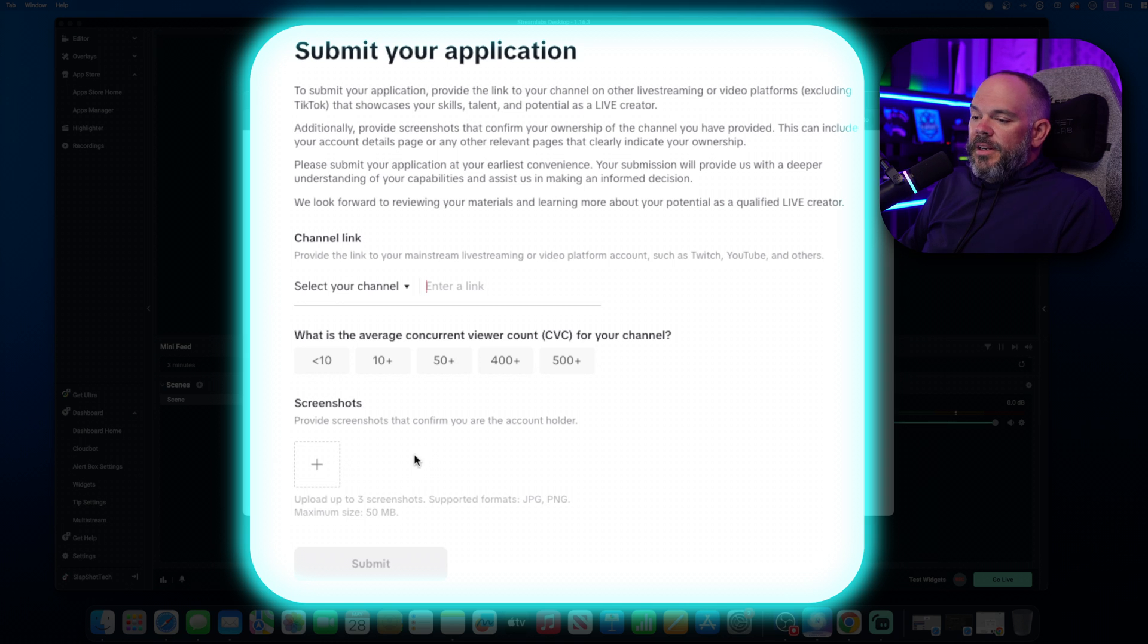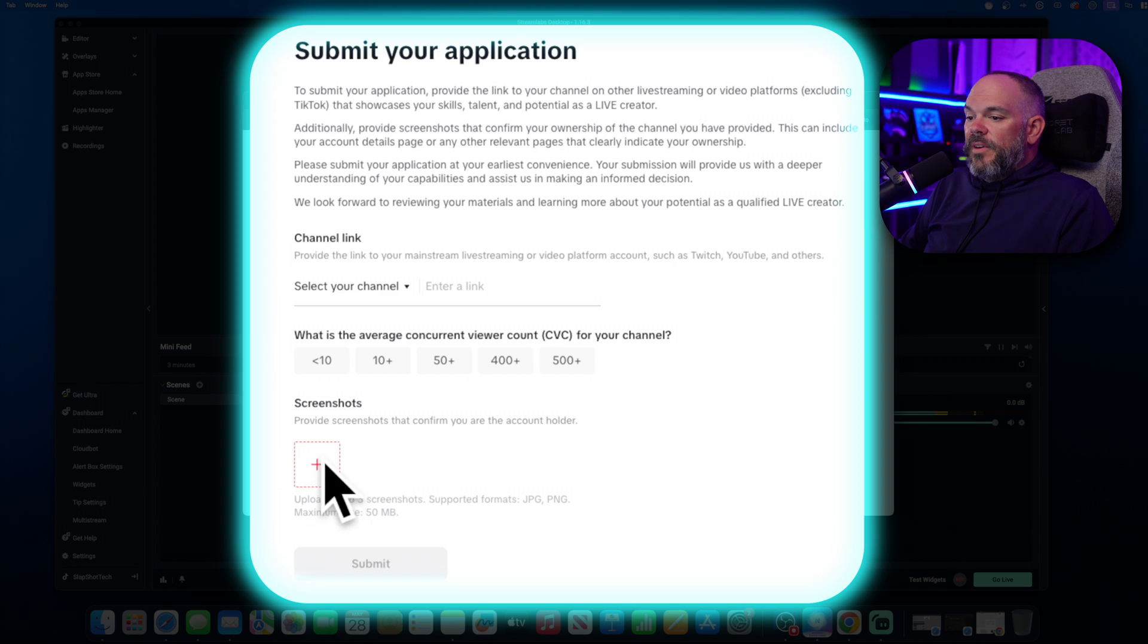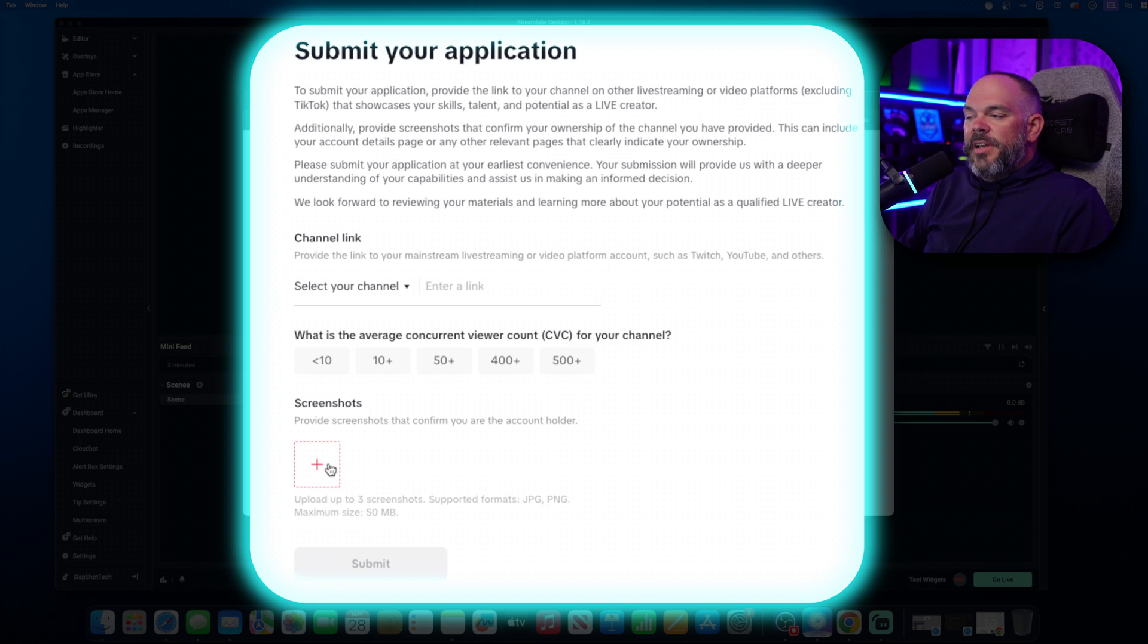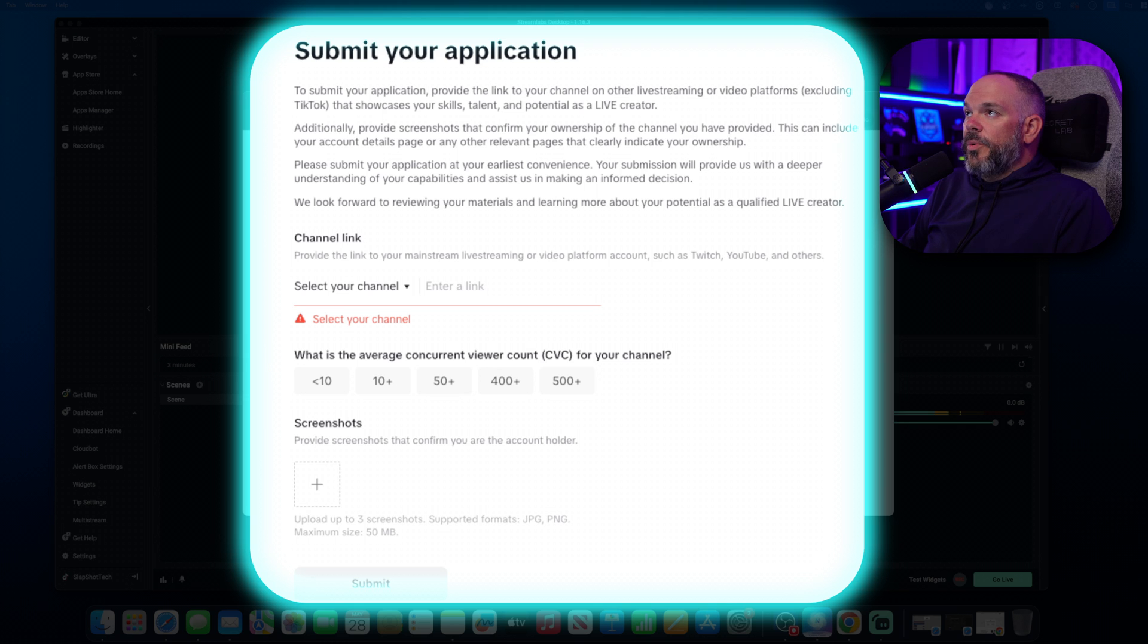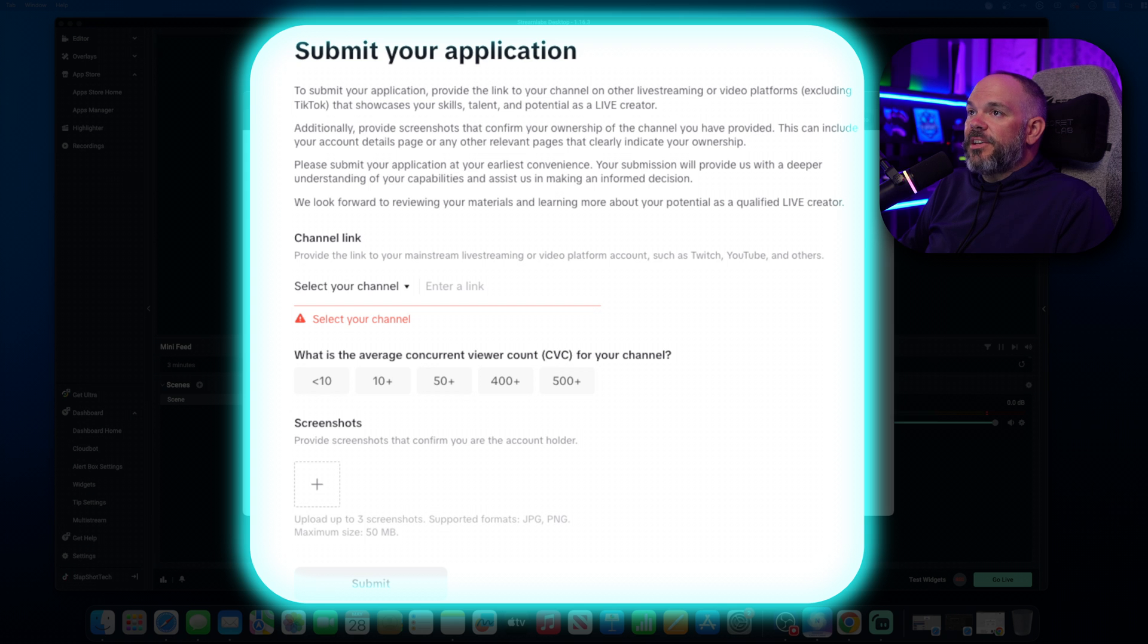Then from there, you're going to provide a screenshot just making sure that you are actually who you say you are and you actually have access to that account to stream. And basically, the numbers in the accounts that you're providing are actually you.